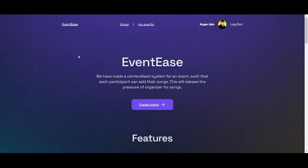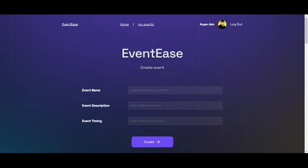So this is our web app interface. From here you can start by clicking create an event, and then we can give a random name to our event like wedding, add an event description, and here we can give our timing.